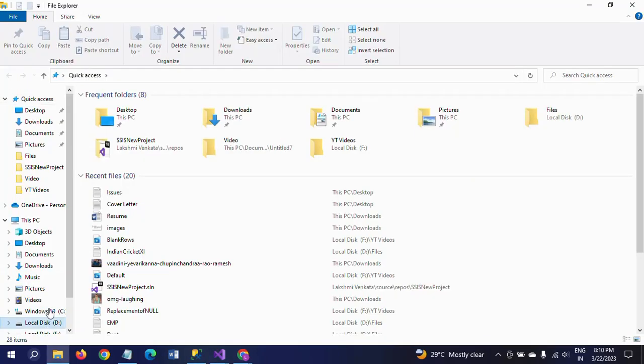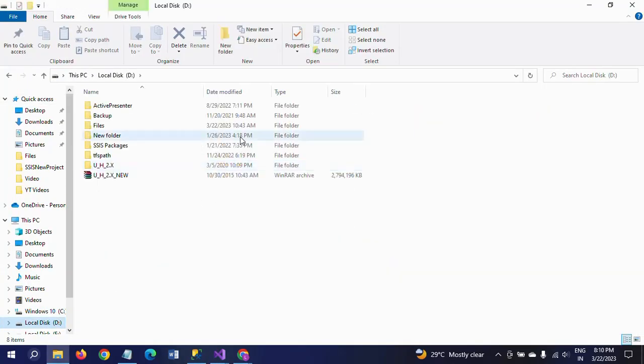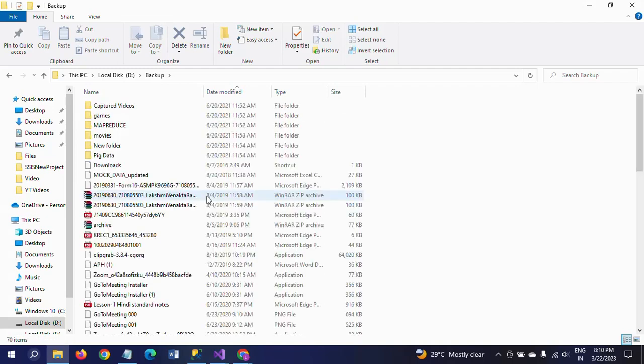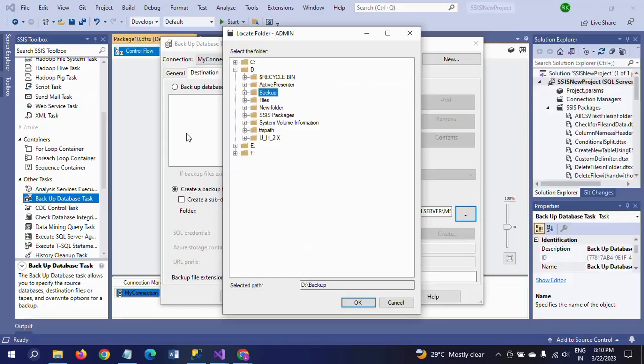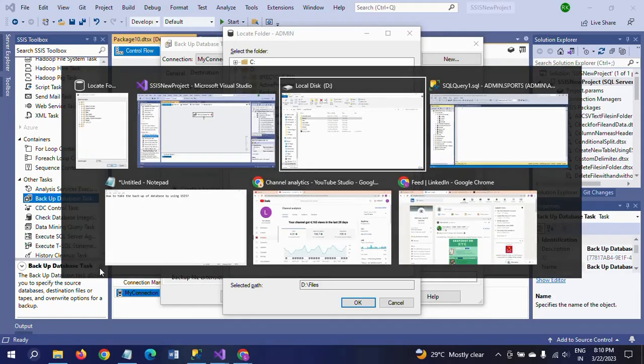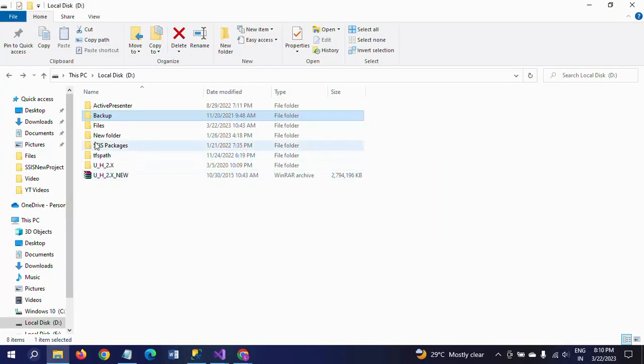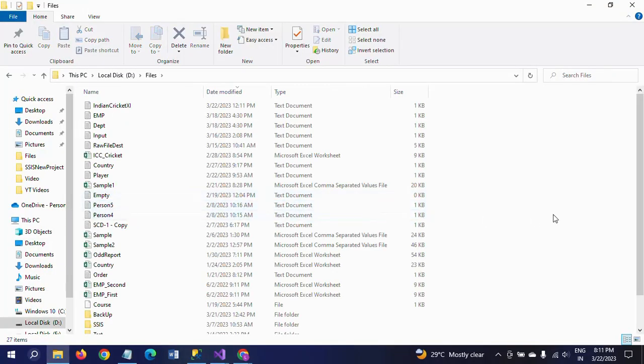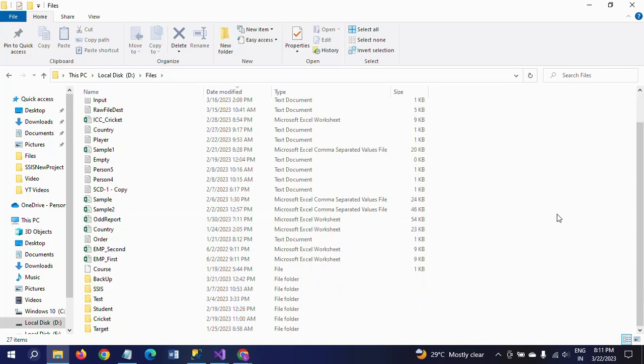You have to click on your location and select. Suppose I want to take my backup to D drive in the backup folder. In the backup folder right now there are many files. I don't want to take it in this folder.